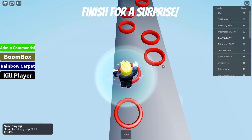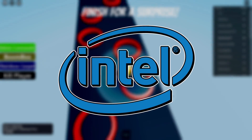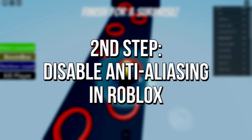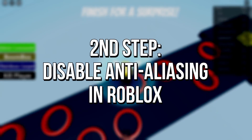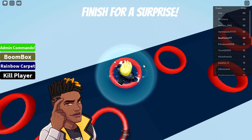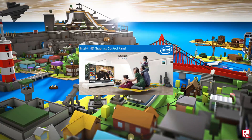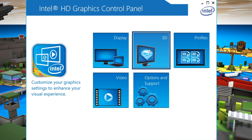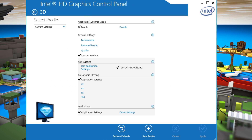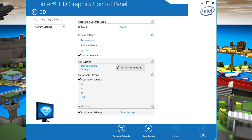The second step will only work if your graphics card is Intel HD Graphics, and we will configure it to disable the anti-aliasing in Roblox to increase FPS. First, right click on desktop and select graphics properties. Now select the 3D section. In application optimal mode set enable, in general settings set custom settings, and finally in the anti-aliasing option, set turn off, and click on apply to save the change.